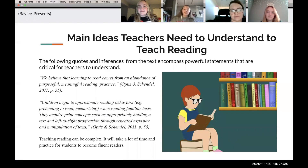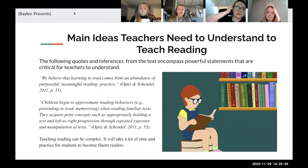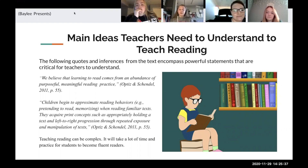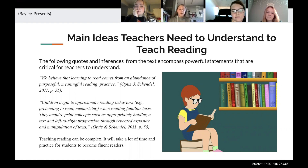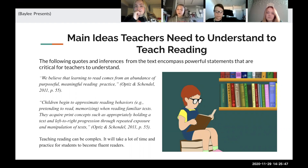This slide includes quotes that encompass powerful statements that teachers need to understand. The first quote says that we believe that learning to read comes from an abundance of purposeful, meaningful reading practice. Basically, students learn to read and become better readers through practice and exposure to a bunch of different books and types of books.